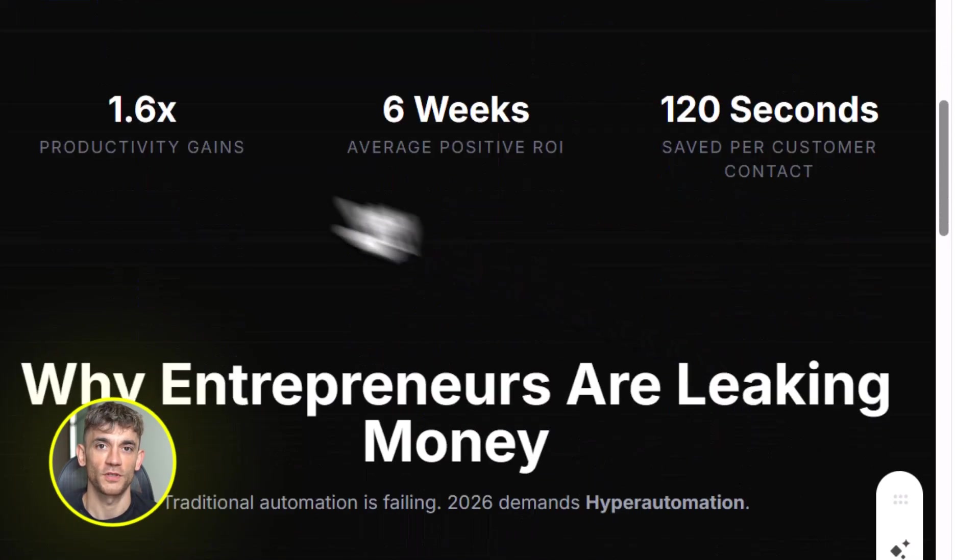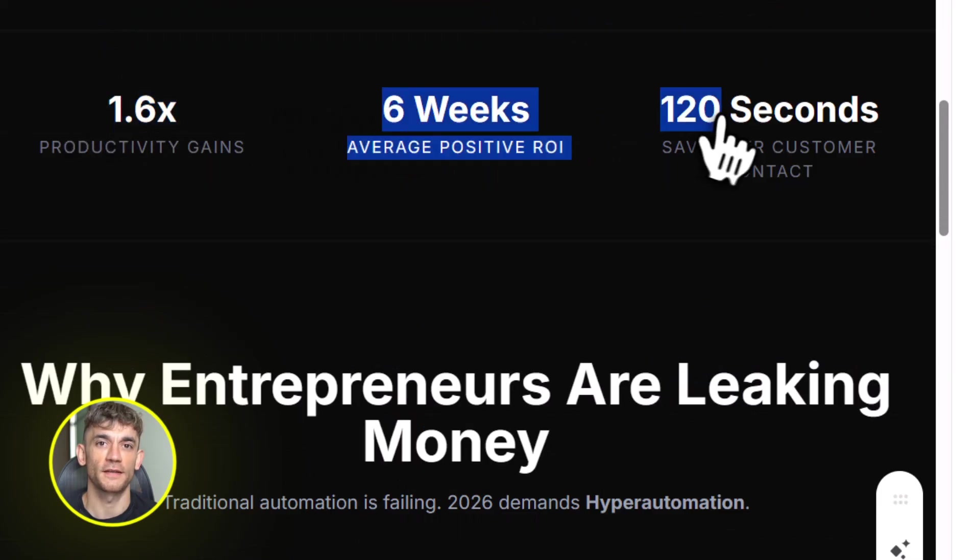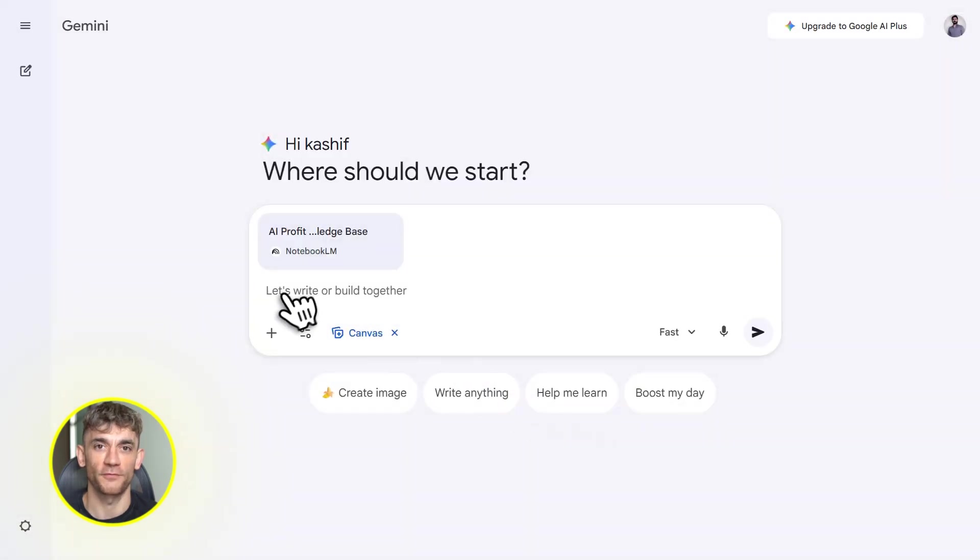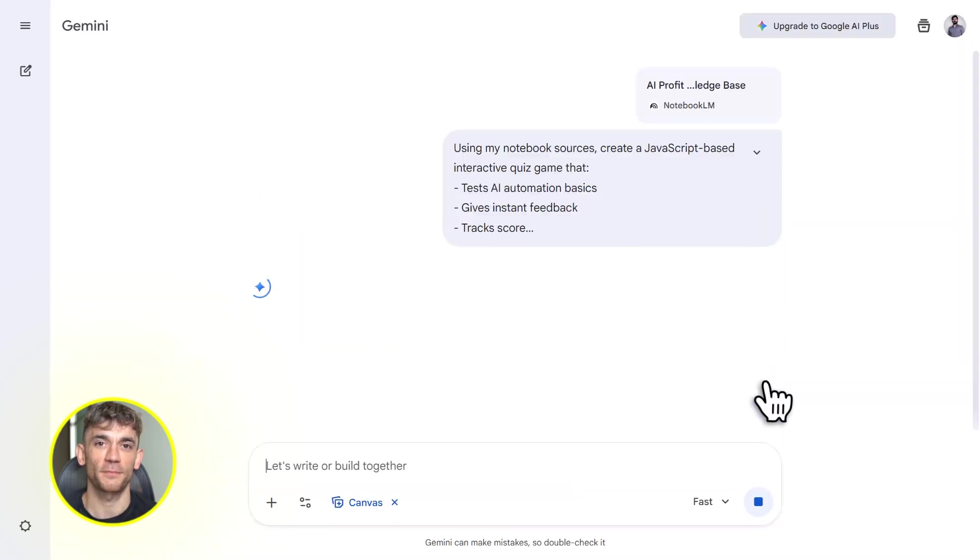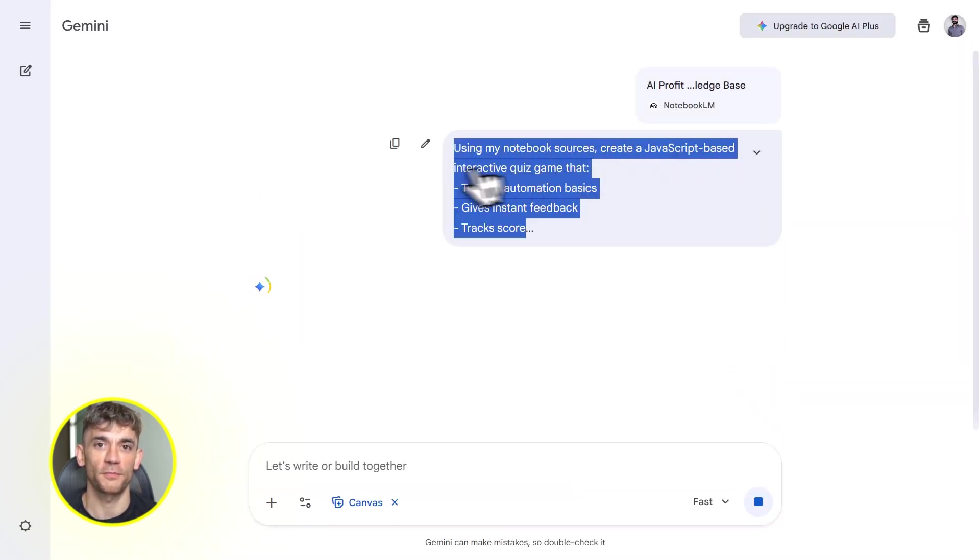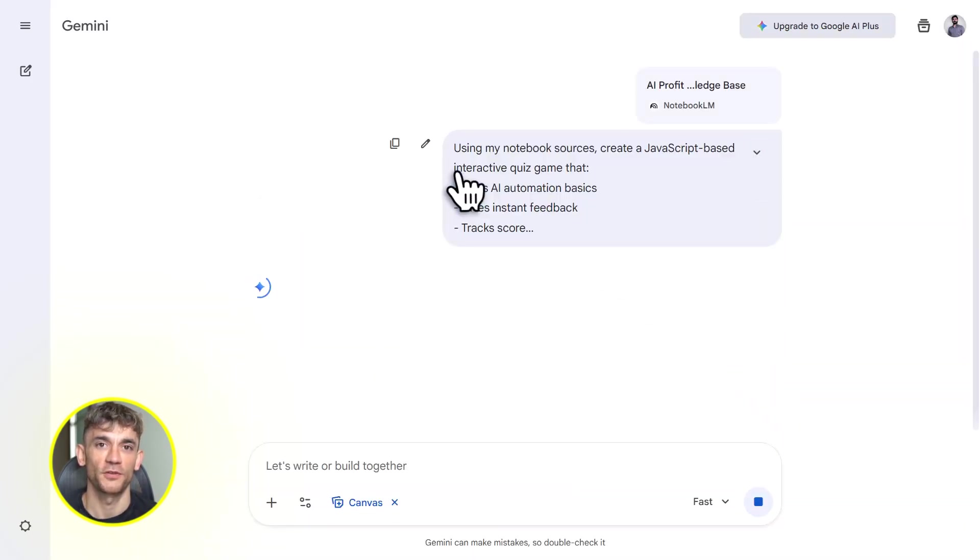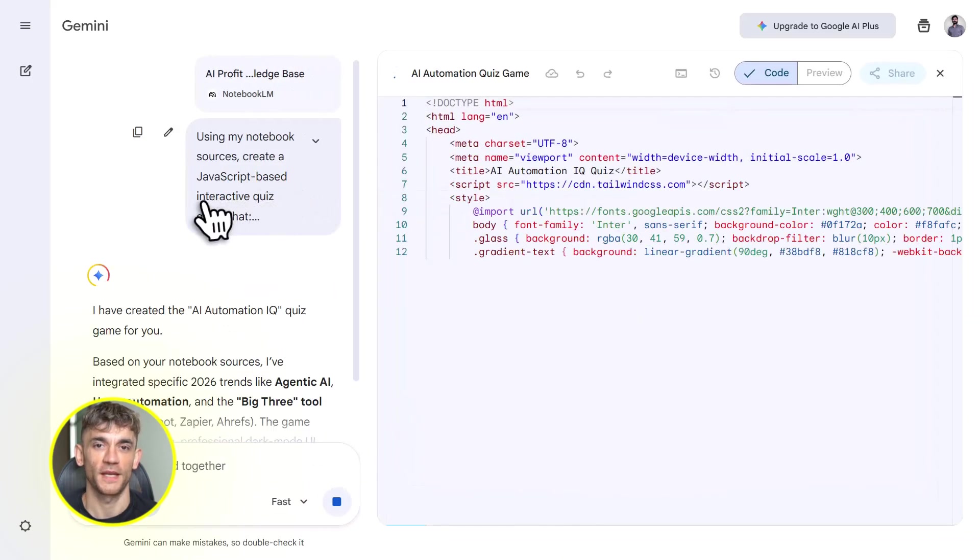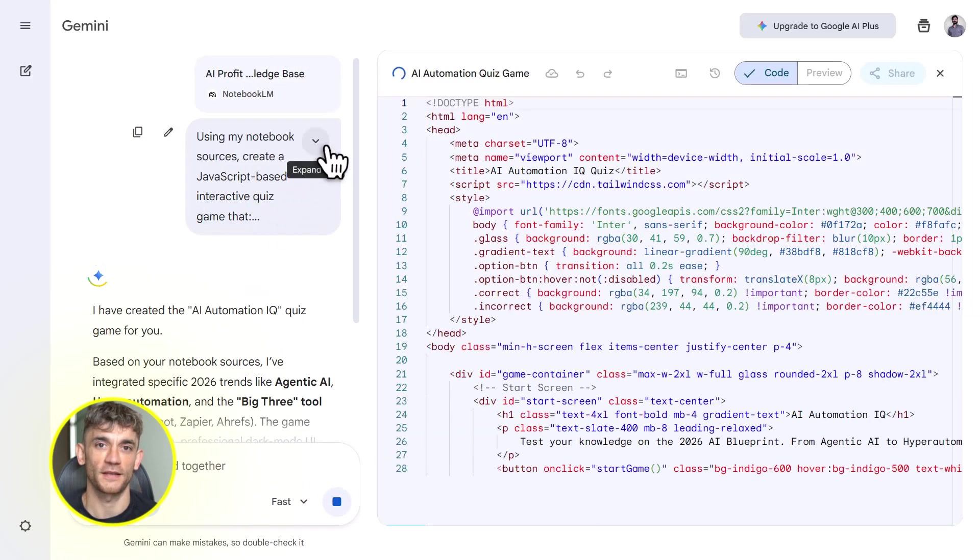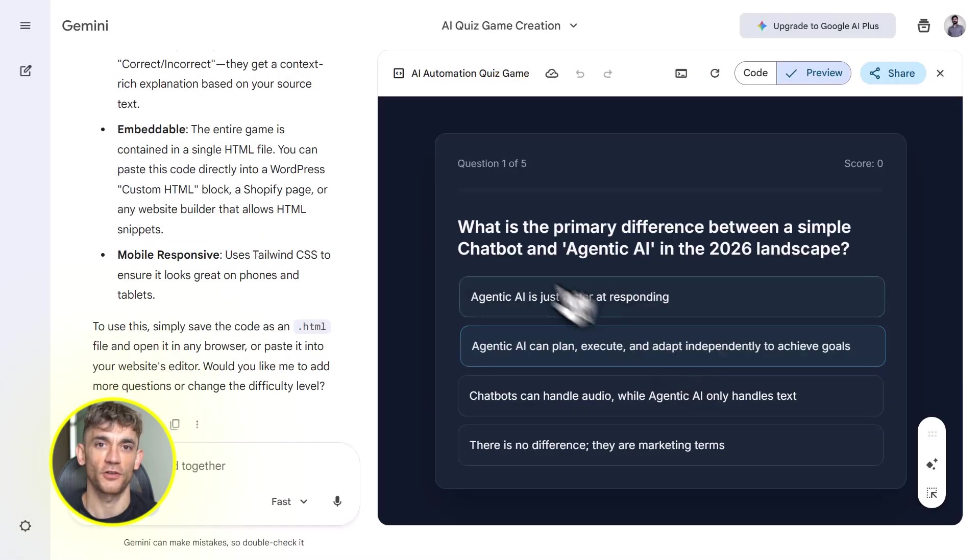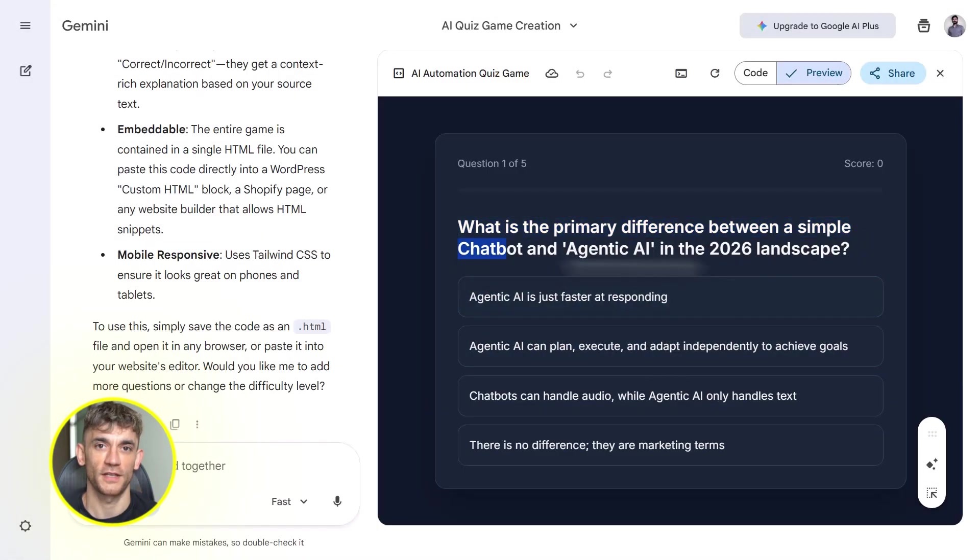Or let's say you want an interactive quiz game for your community. You tell Gemini, create a quiz game from my notebook sources that tests members on AI automation basics. Gemini builds a playable JavaScript game right there. You can share it with your team, embed it on your site, use it in your training. The crazy part is how fast this is. You're going from research to working tool in minutes, not days, not weeks, minutes.